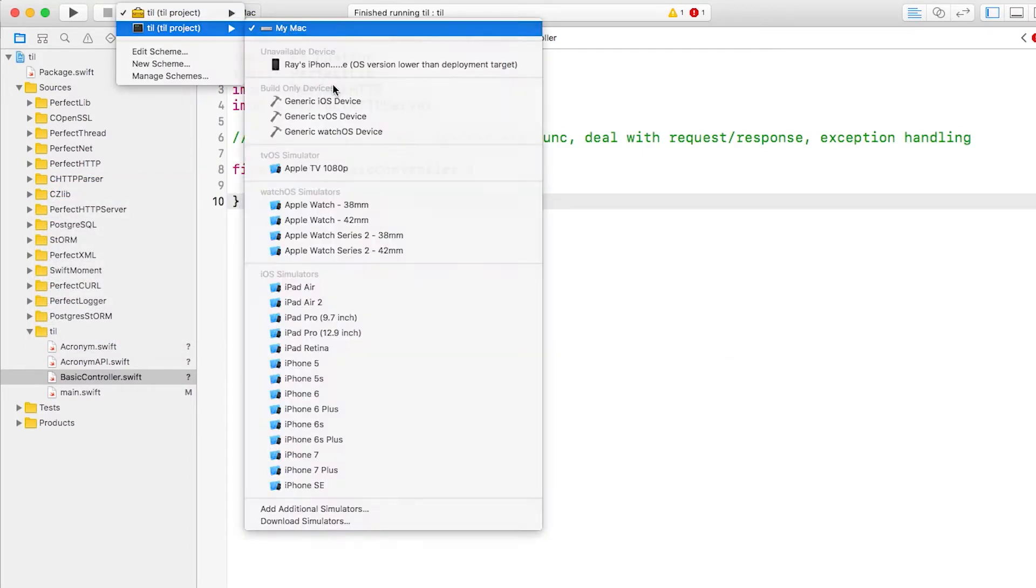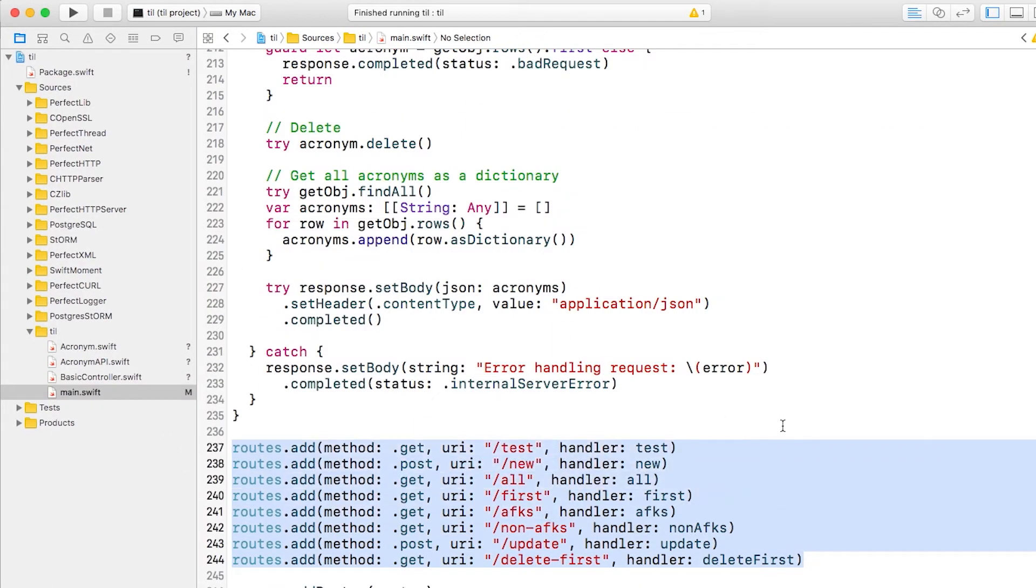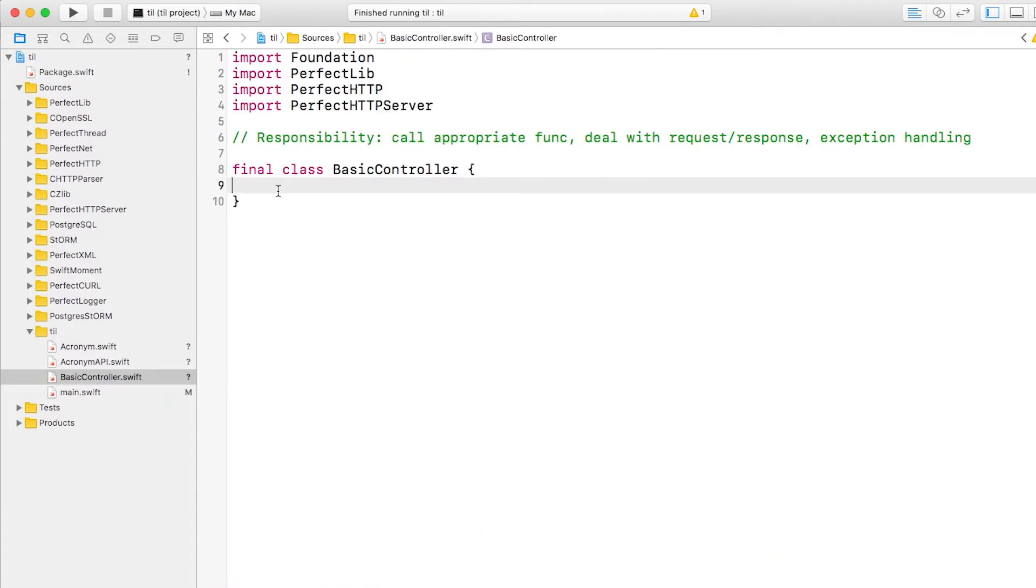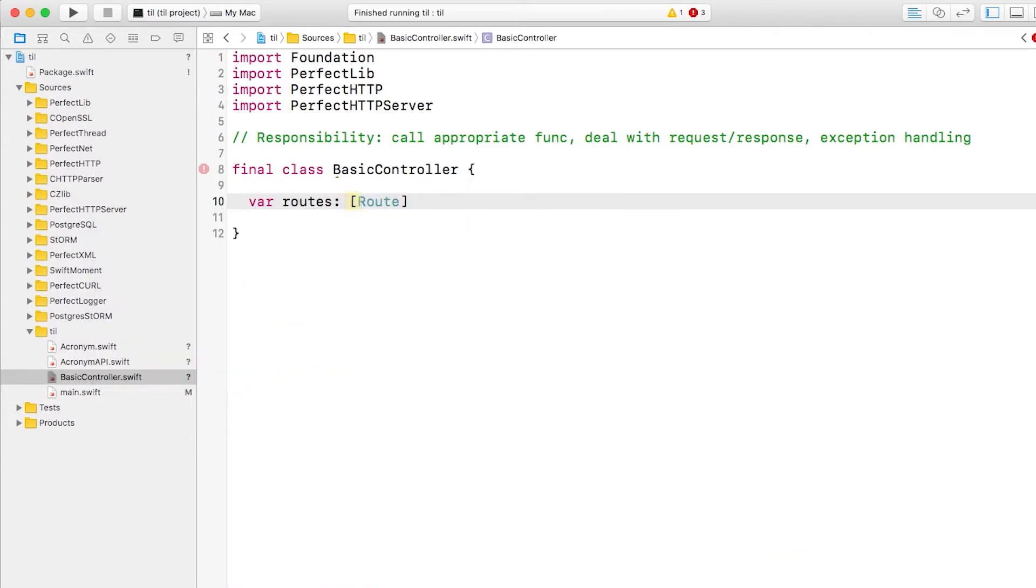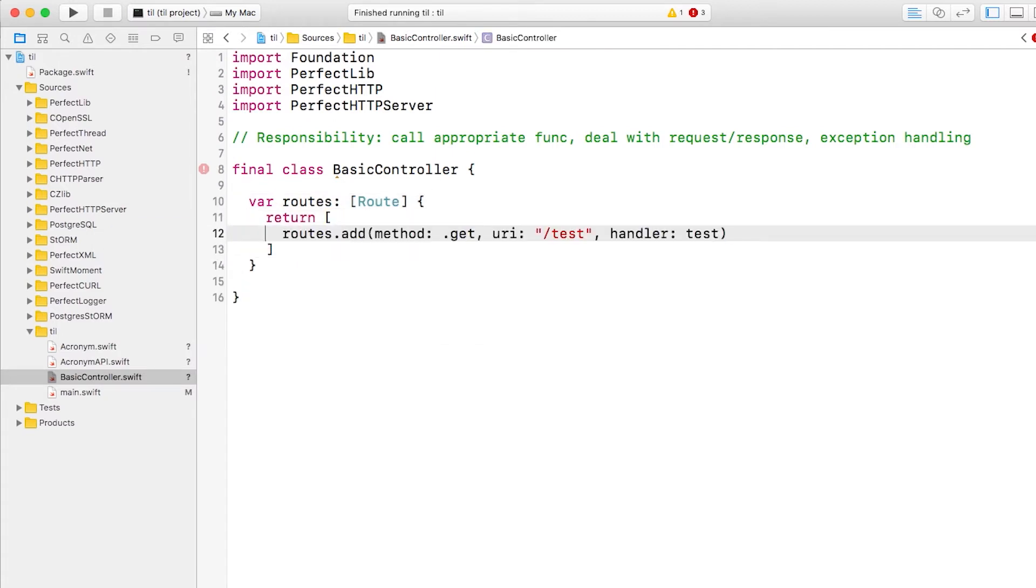Now let's open main.swift. My goal here eventually is to move all these routes into the new controller class, but we're going to start with this test method that we're working on right now. I'll copy the route and switch back to the controller. I'll simply make a new property that returns an array of routes, and I'll paste the code in here and tweak it slightly.